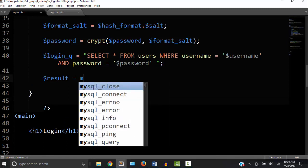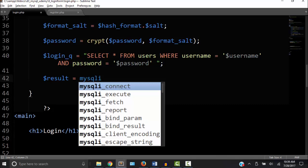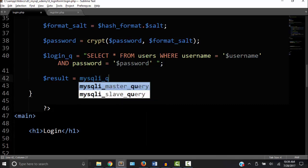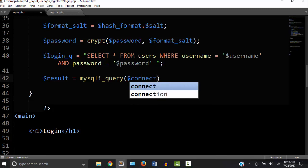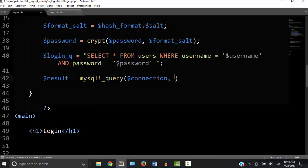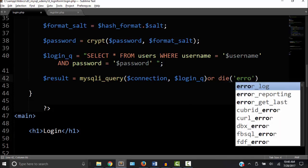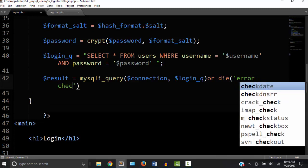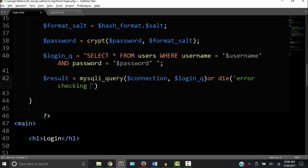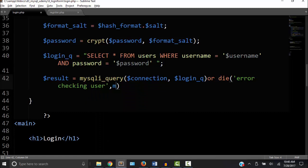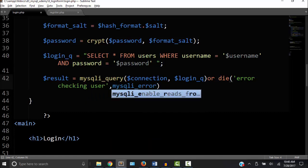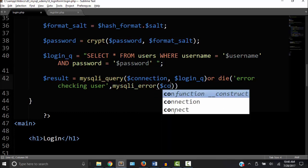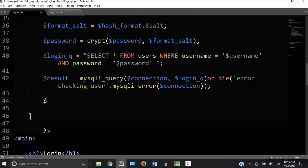So now we create a result variable and set it equal to mysqli_query. That takes the connection and then our SQL statement which is right here, login_q. Now just in case there's an error, we want to die or end the script and we want to show an error. So in quotation marks we'll just say 'error checking user' and then we call this other function to give us some idea of what the error is - mysqli_error. And that again takes the connection. This connection is what we created in the connect that is included now. We need to fix this right here. That's got to be a period for concatenation.